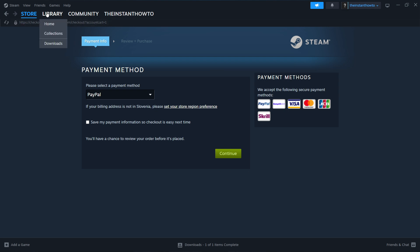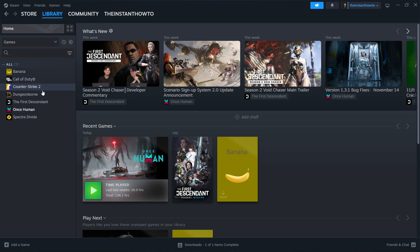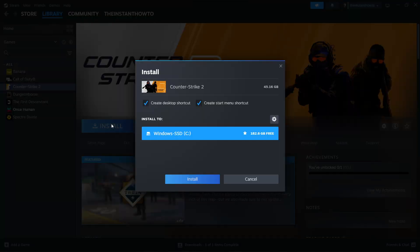You can find it by clicking Library up here and selecting Games on the left. You should then see your Dragon Quest game. Simply click on it and press the blue Install button. You can then select if you want to create a desktop or start menu shortcut, and select which drive you would like to install the game to. I only have the C drive, so that's my only option. Then press Install. This will automatically download and install the game onto your computer, and Steam will do all the work.